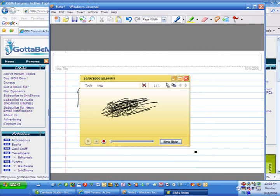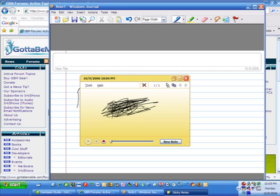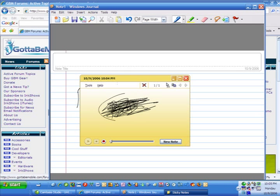Now, for the most part, the Vista sticky notes works exactly the same. There are very few differences. There may be a couple more buttons up here. But for the most part, it works exactly the same.